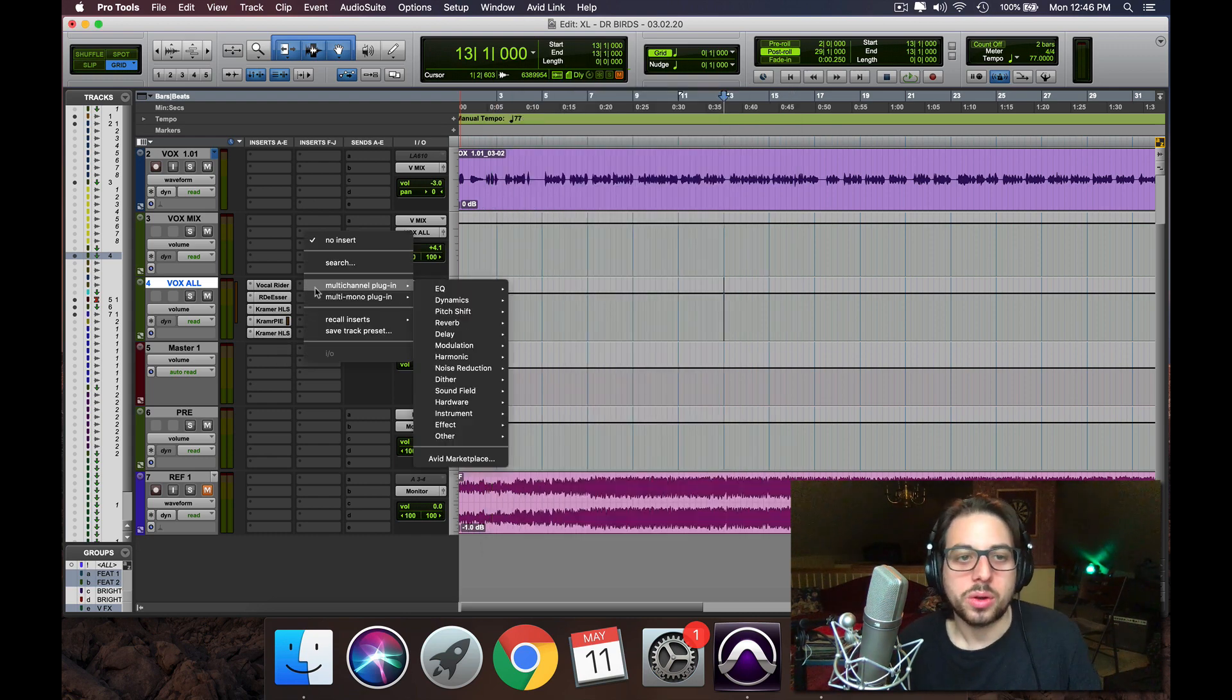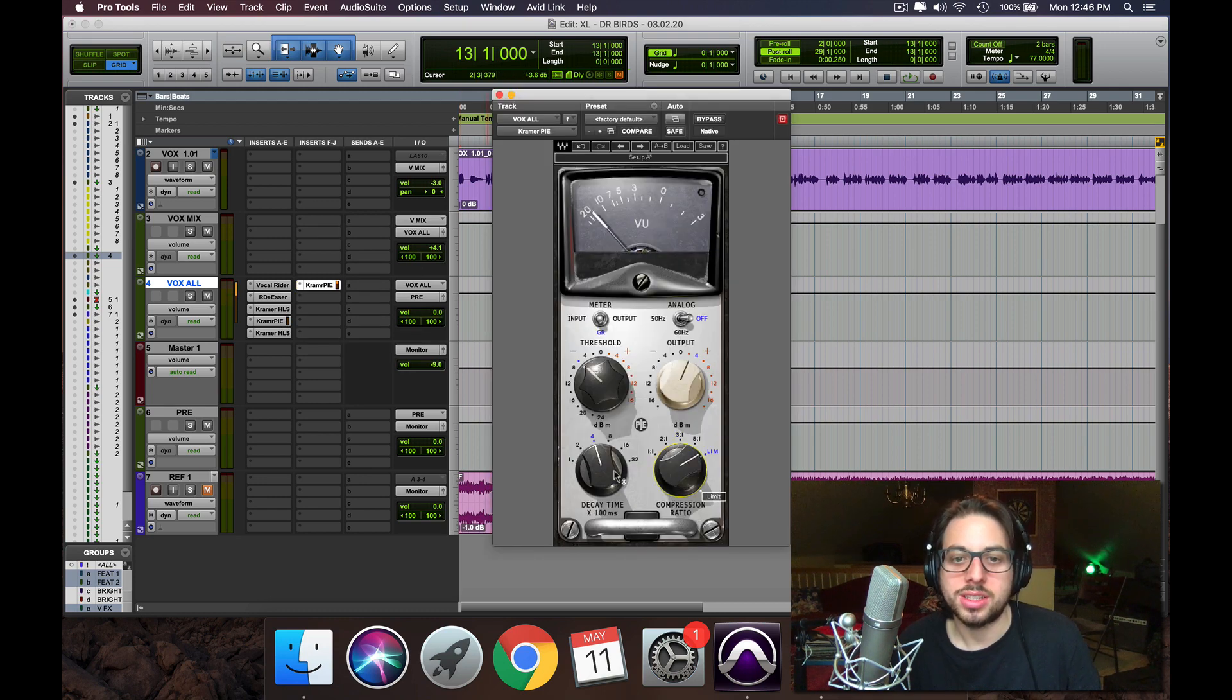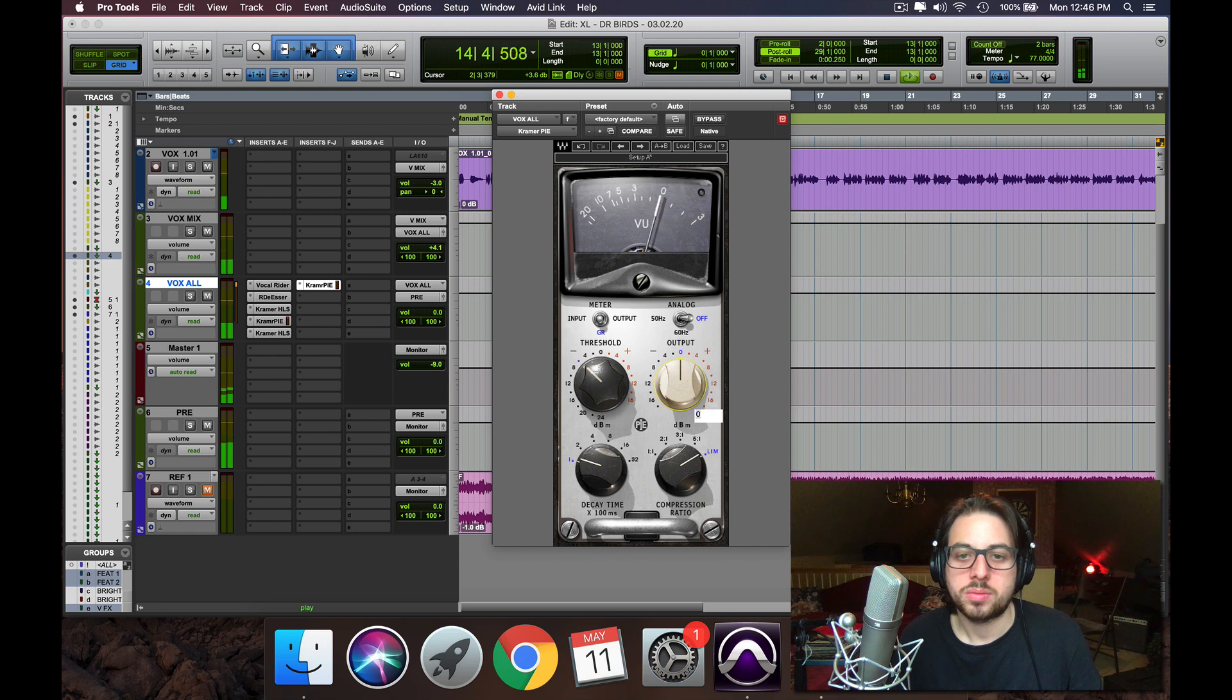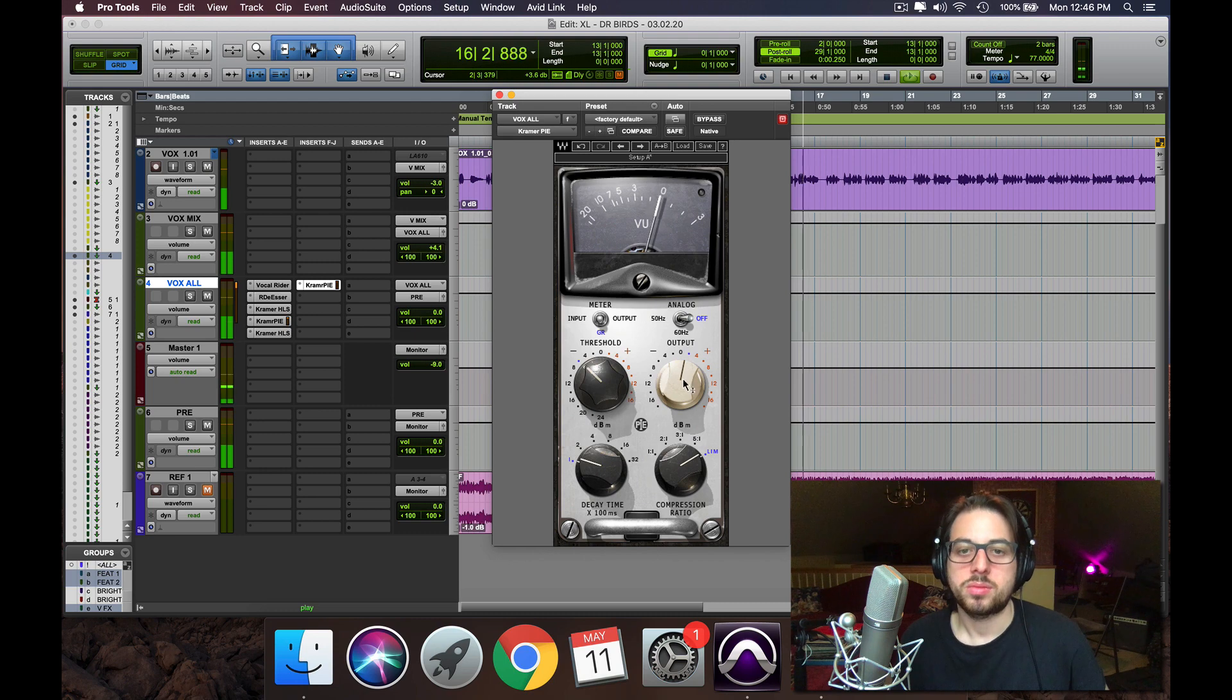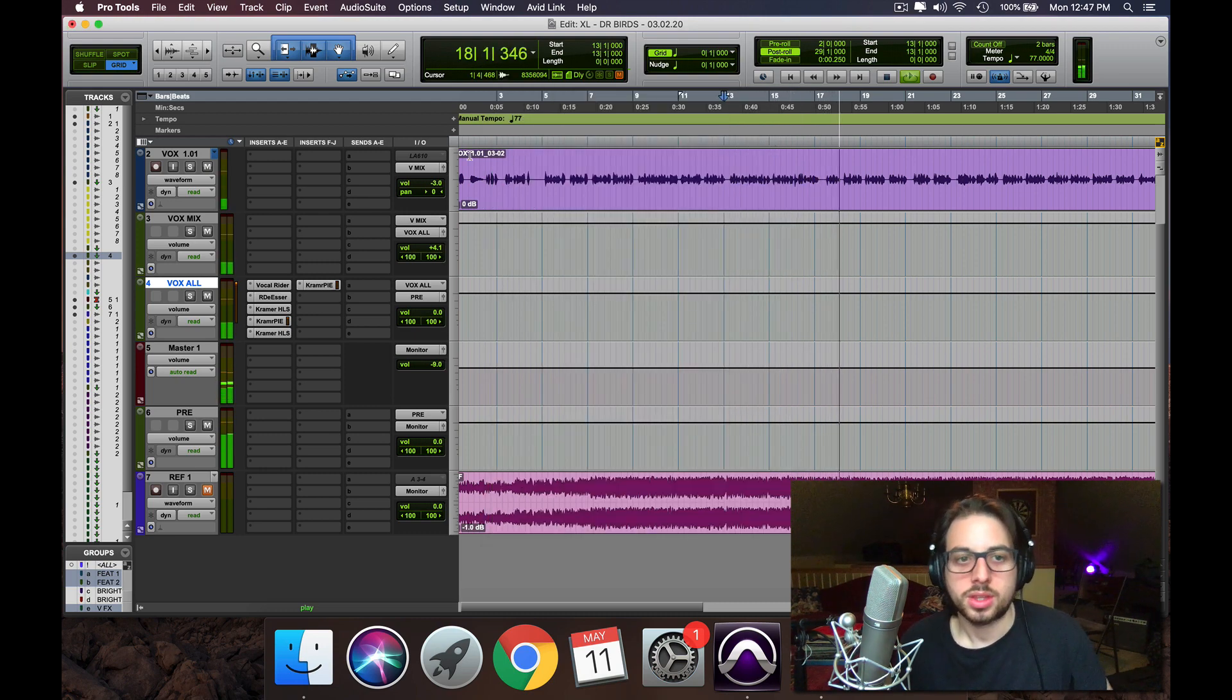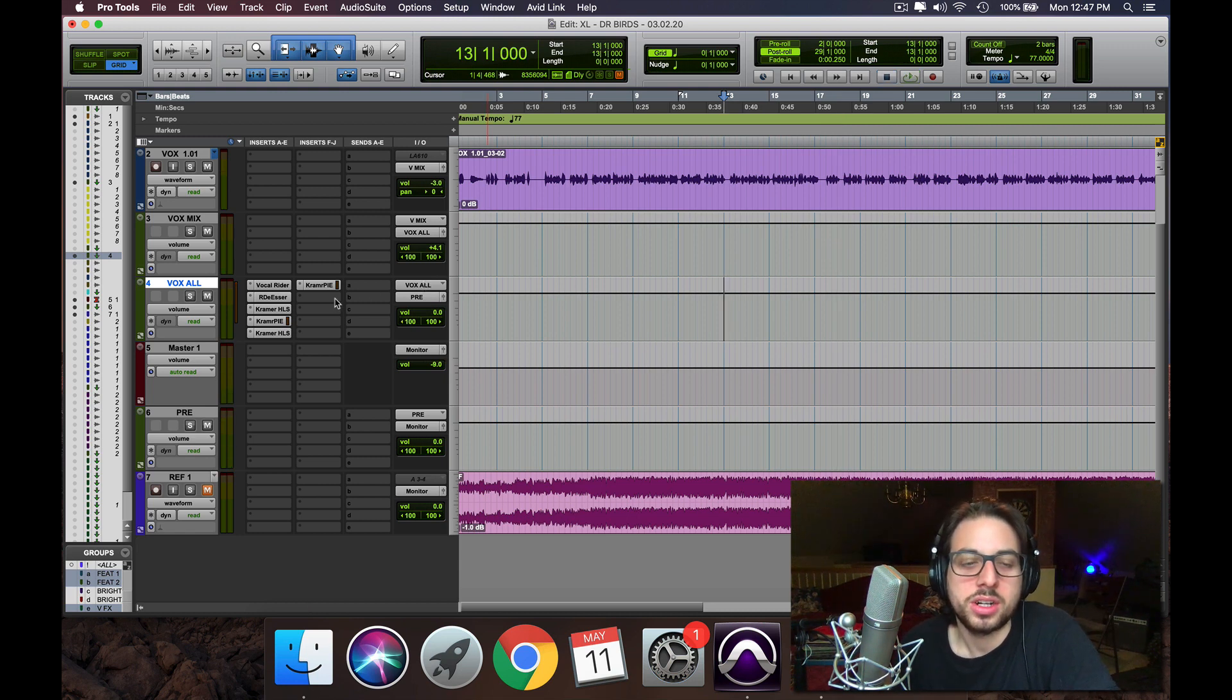Alright, we're going to use another pie compressor now after that, and use it more as a limiter with a fast decay time. So that's just going to gel the vocal a little bit more and catch anything that kind of popped over.